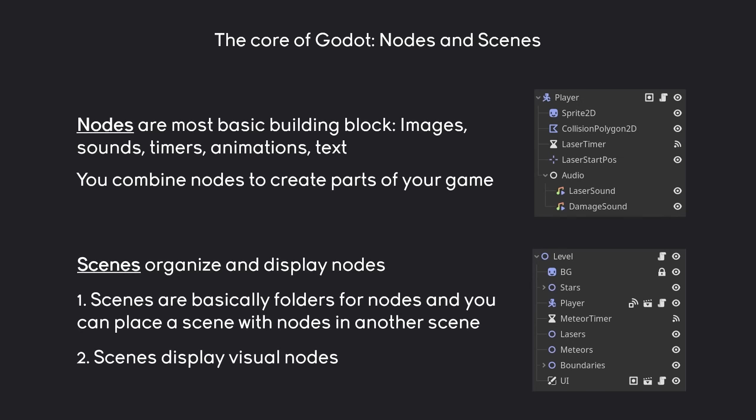Besides that, scenes also display visual nodes. For example if you have a Sprite2D — i.e. an image — then this one is going to be displayed via a scene. And that's basically it. If you understand these concepts you already have a good start with Godot. So let's do some practice.